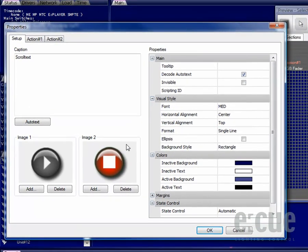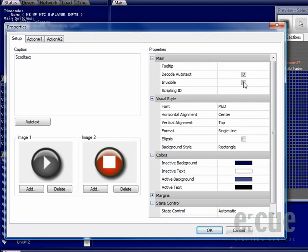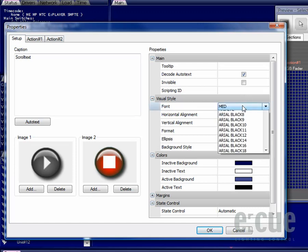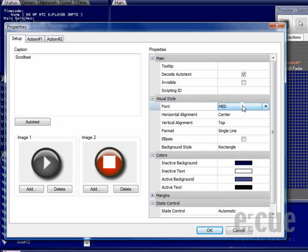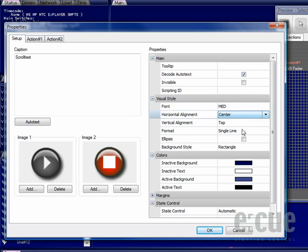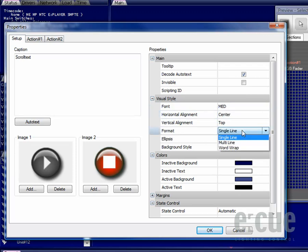Inside the properties on the right side you can create a tooltip for the button, you can decode the auto text or you can make the button invisible. For example, for using it on a floor plan as a background picture to have an invisible button to change pages like a menu. You can also set the scripting ID and the font type you would like to use. You can change the horizontal alignment or vertical alignment of the text as well as a text format.